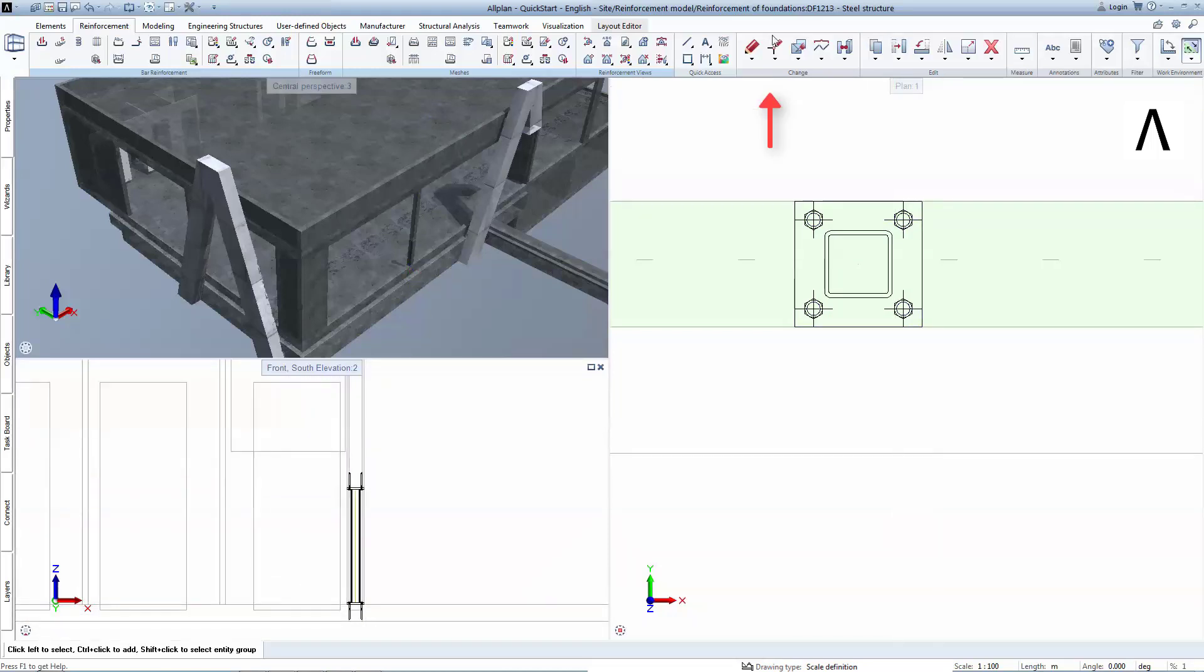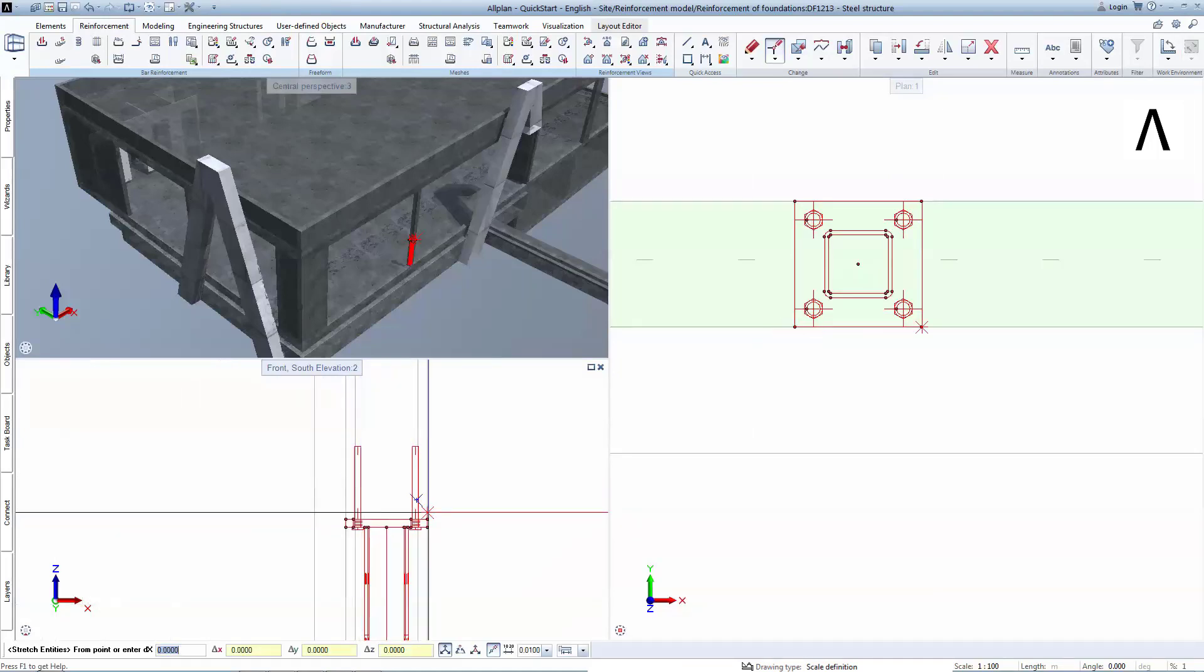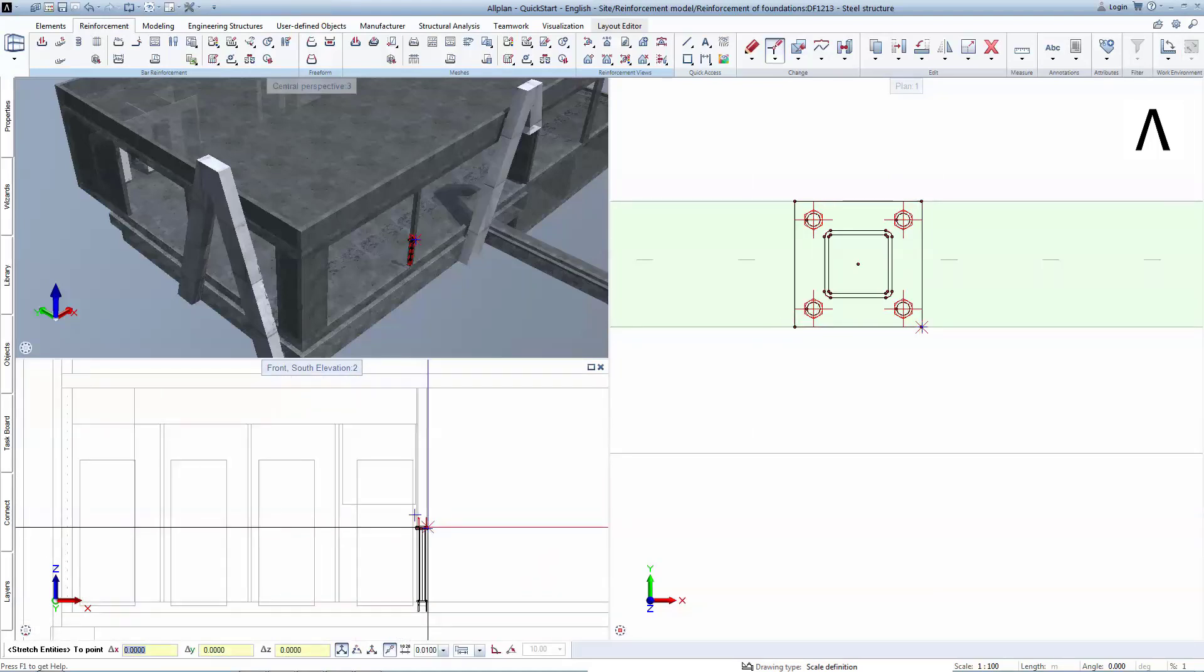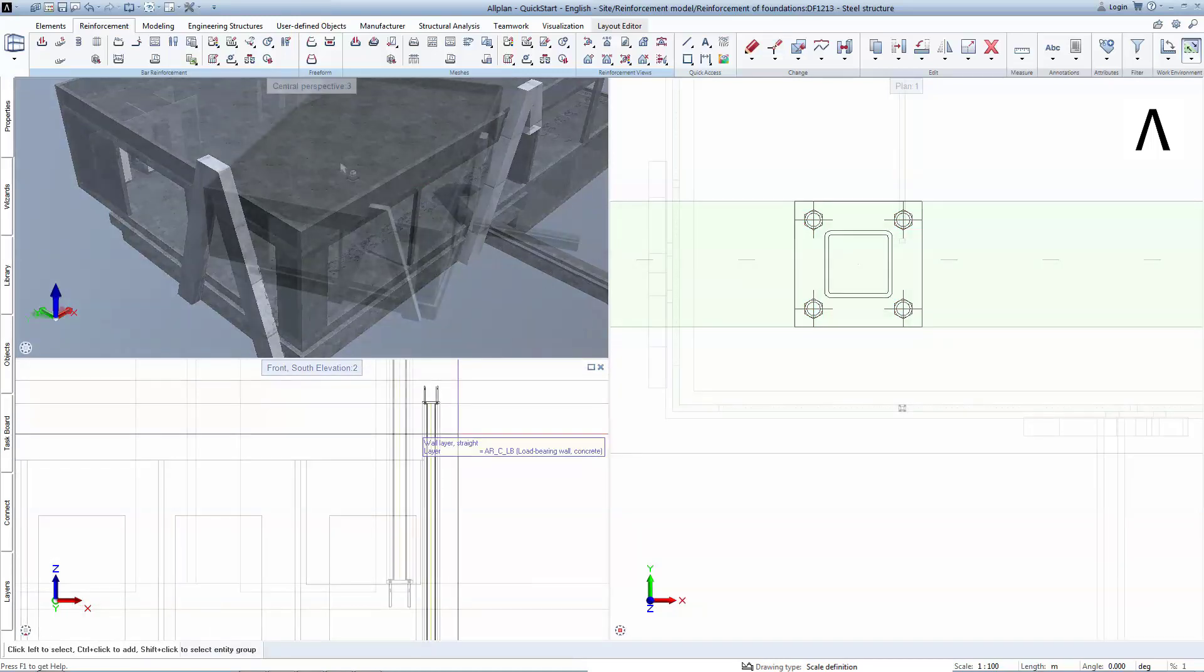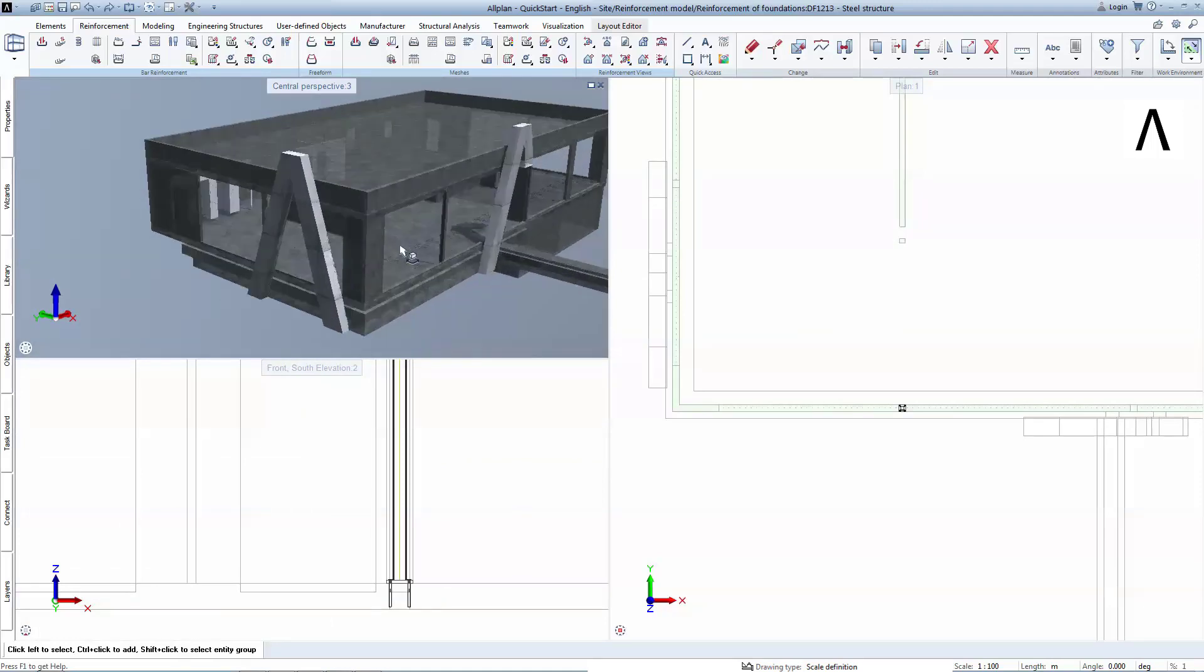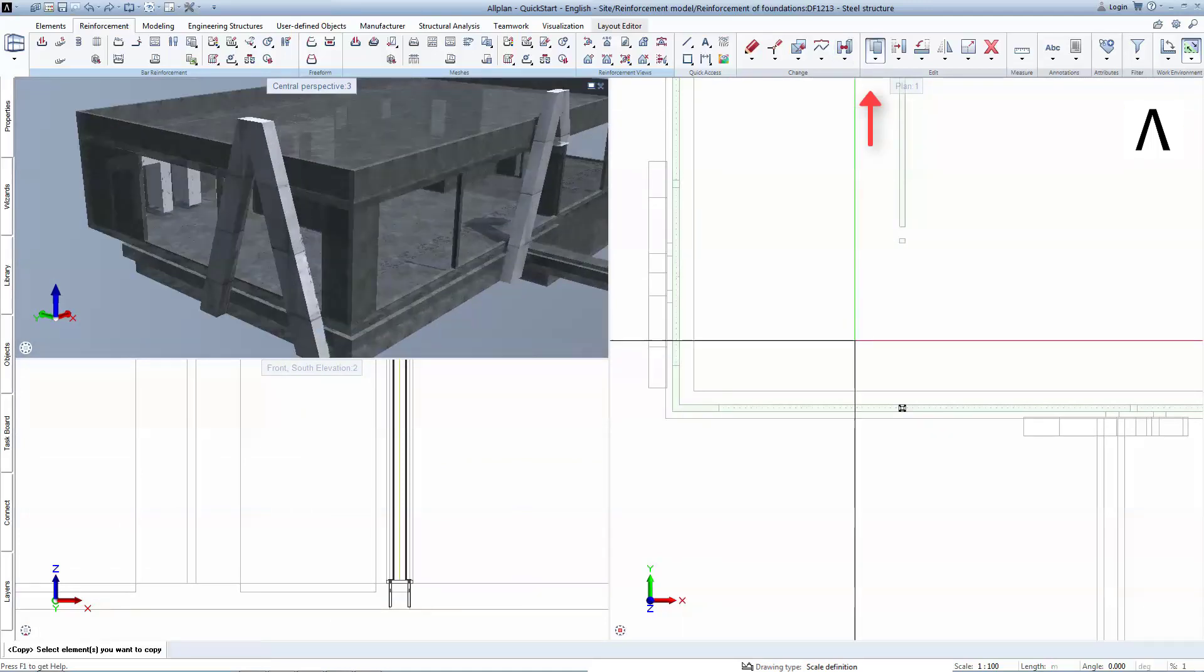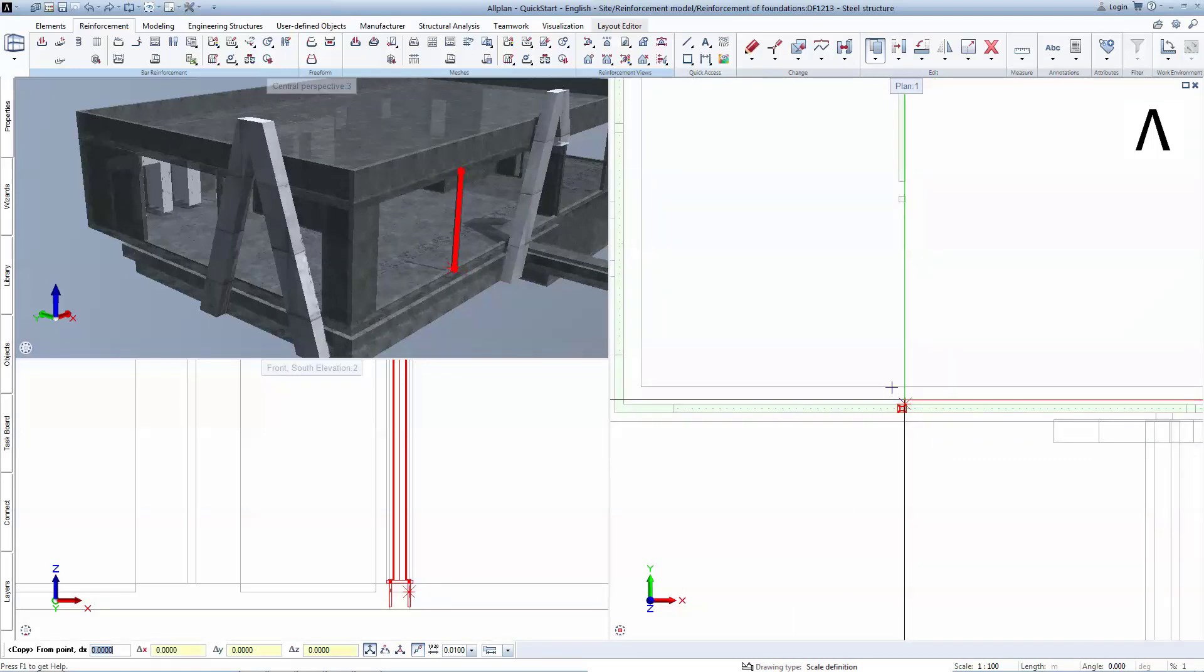The top ending of the column will be extended using the stretch entities tool so that it will connect to the top slab. All that is left is to copy the adjusted assembly to the other concrete columns.